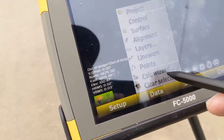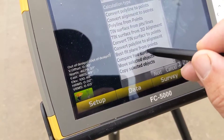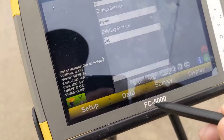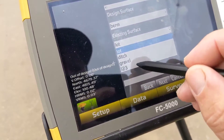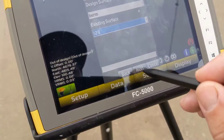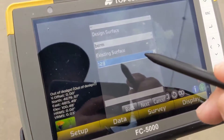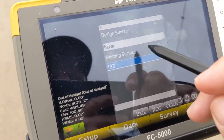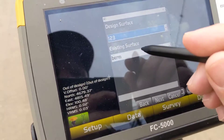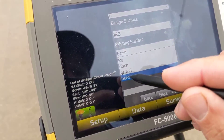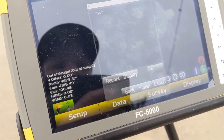Now we can come in here to calc wizard and we can go compare two surfaces. I want to compare my berm to my 123. Depending on how you do this, it's gonna either create a cut or fill. Our design surface would be our finishing surface, so we'd actually want that to be 123 and our existing surface to be the berm. Next we're gonna make our boundary.